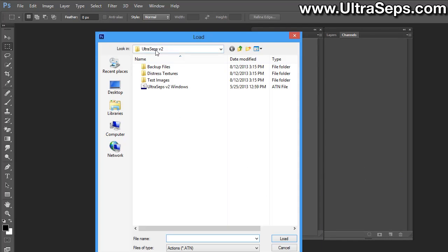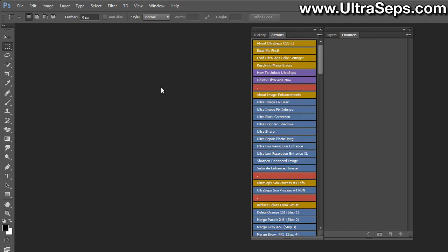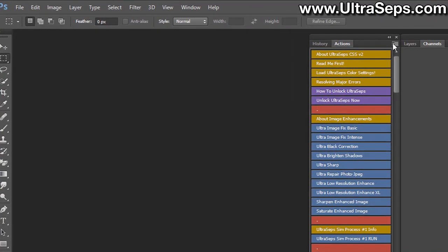Navigate to the UltraSeps V2 folder, which should be on your desktop, and double-click the UltraSeps V2 windows actions file. The actions have now been loaded into the actions palette.